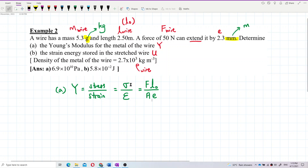We already have the force in the wire, the original length, and the elongation. The only missing value is the cross-sectional area of the wire, which we can find using the density and mass of the wire.